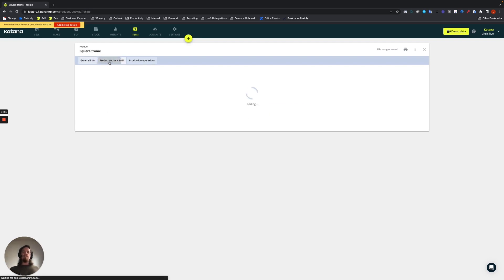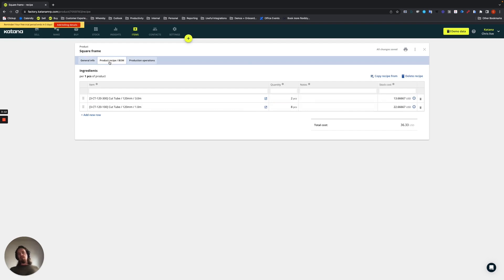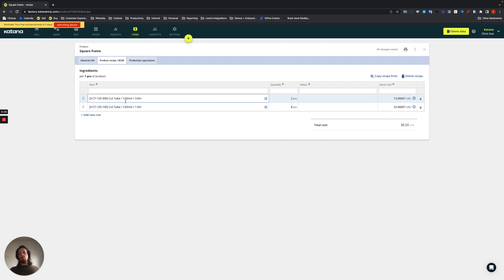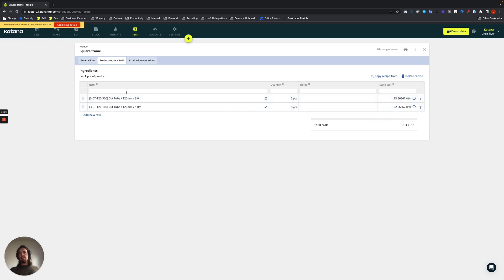And it will also have a recipe or bill of material list which will contain cut tubes. This cut tube will then be made from the raw material, which would be the tube steel. And you can see that these are what these look like.